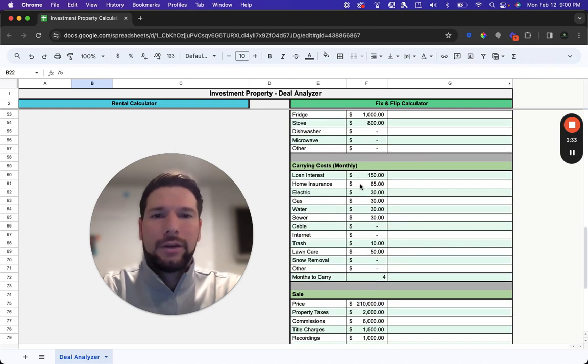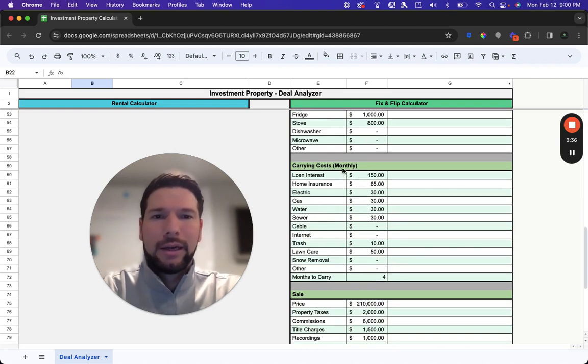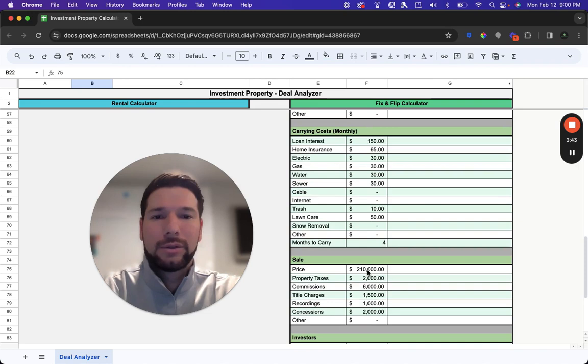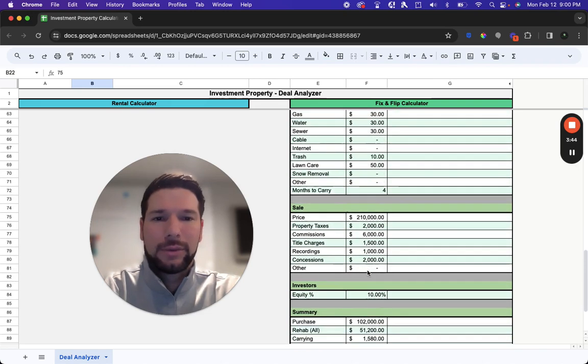And then you're going to enter in all your expected carrying costs on a monthly basis and how many months you expect to carry that property before you list, sell, and close on the deal as well.